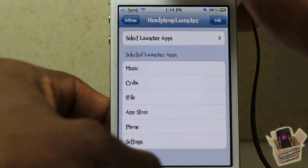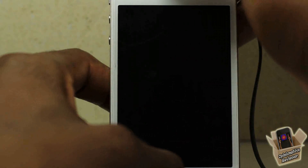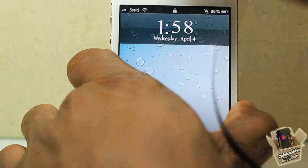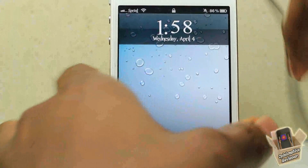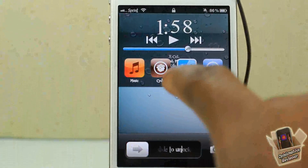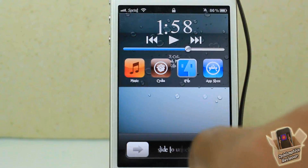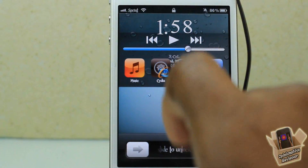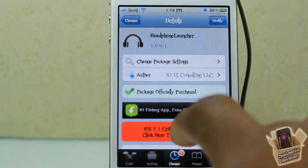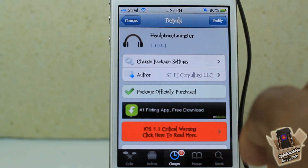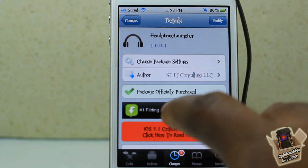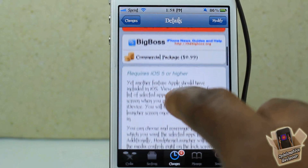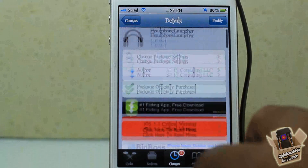So whatever apps you have selected are the apps that are going to show up. You guys can see I have six apps there, and when I go out to my lock screen and plug in my headphones, I have my six apps here as well. That's basically what it allows you to do — simple tweak.